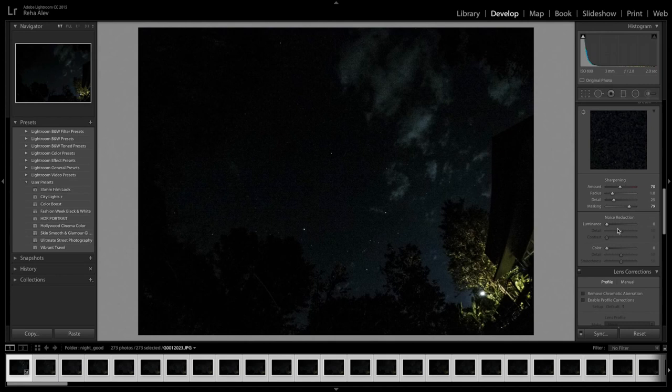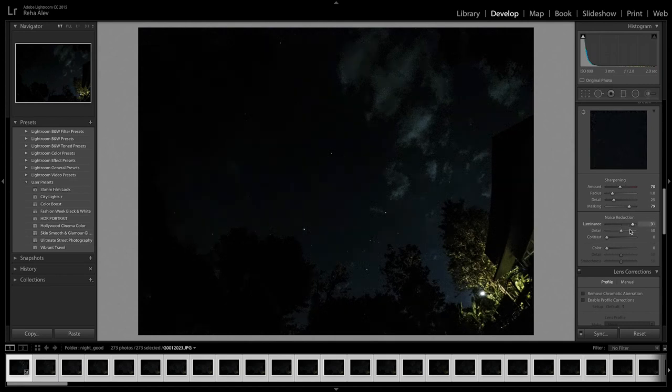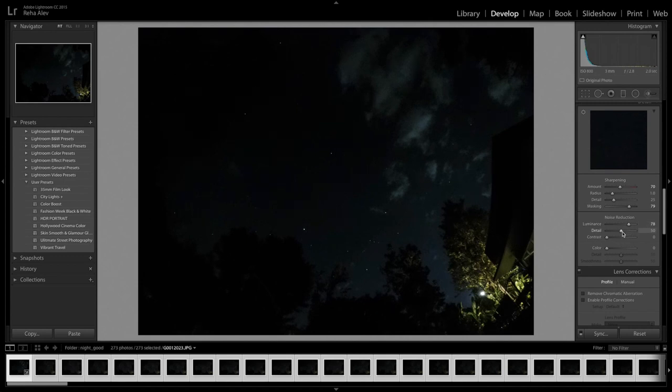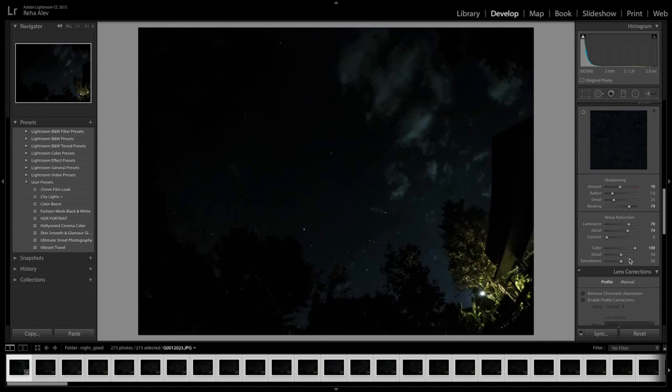Now we are adding noise reduction by dragging the luminance slider to the right. And here we go a little further than we would normally do to get a really smooth image. Now let's bring the details back up until we have an image that we are happy with. And most of the noise that we have in these type of images is color noise so we will set this to 100.